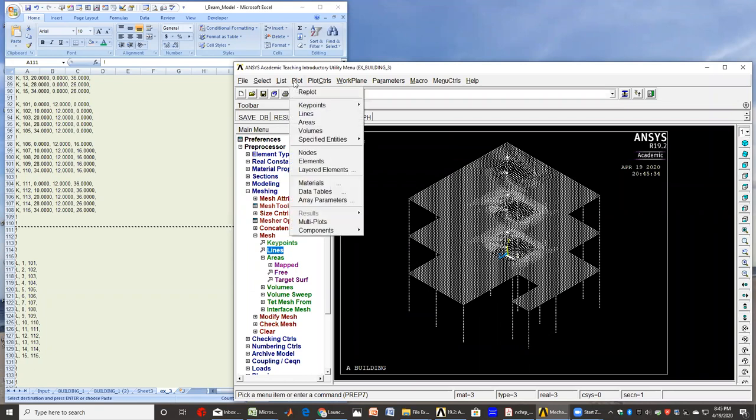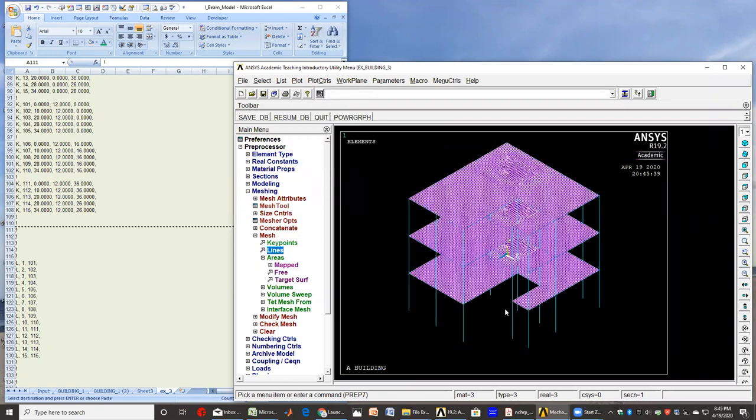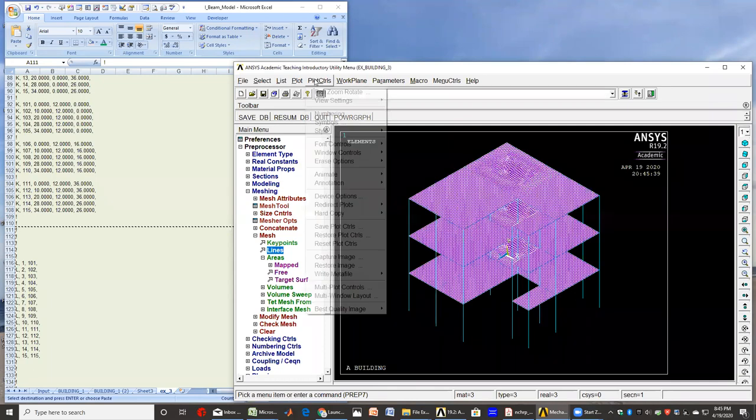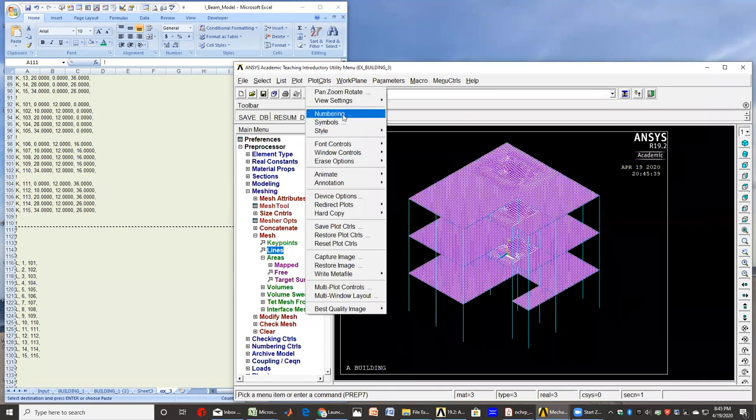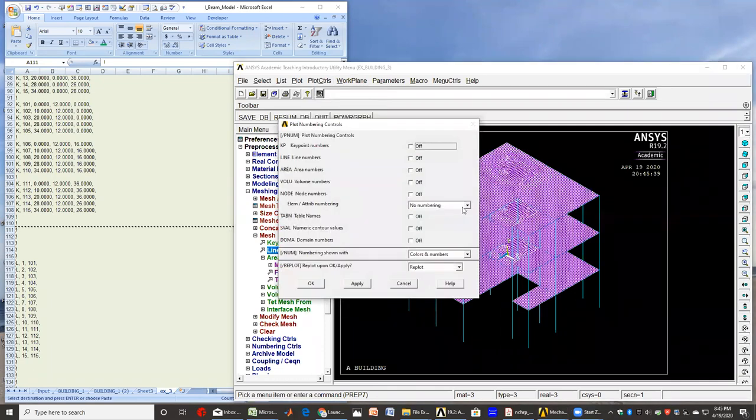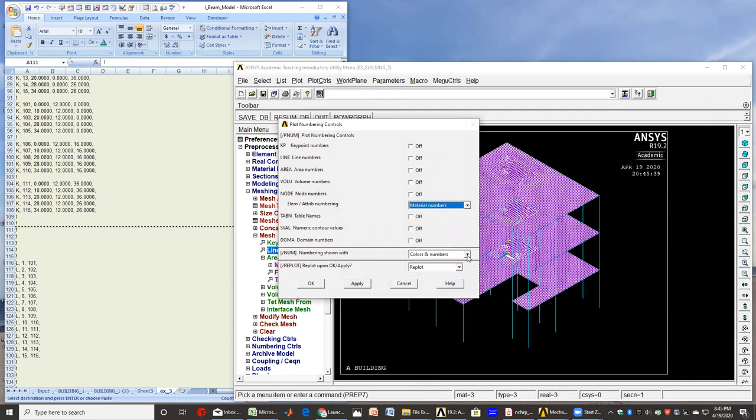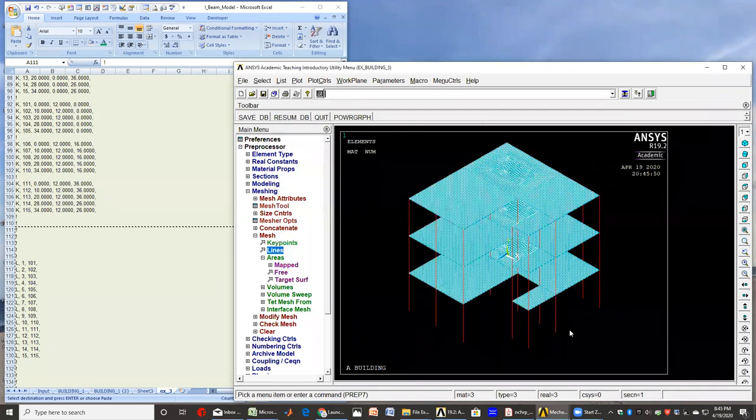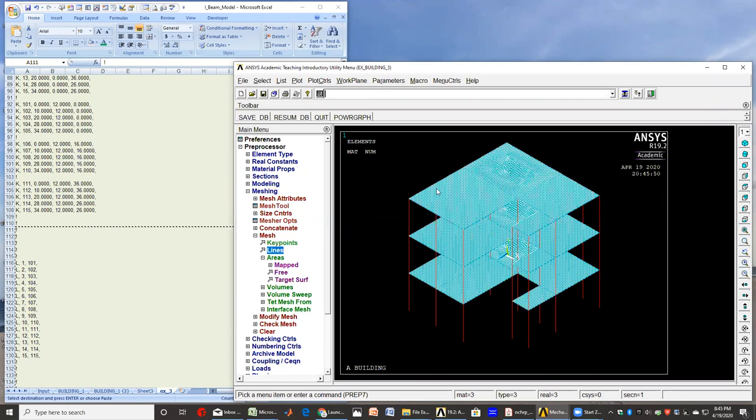You can plot the elements, and then you can give them also colors as we discussed based on the material color. And then you can see what is what—you see the red for the columns and the blue for the beams as before, and these are the slabs.